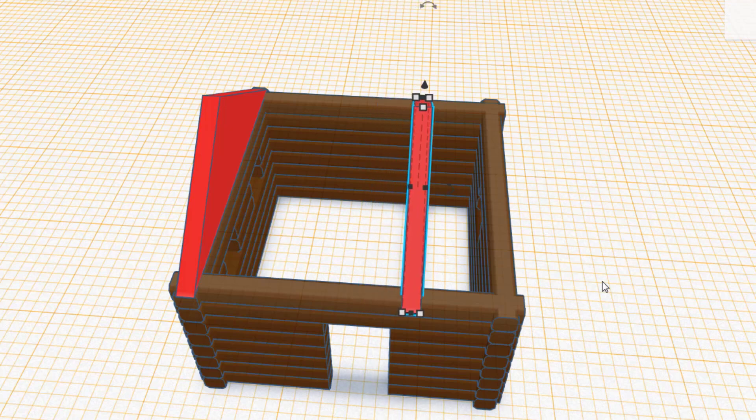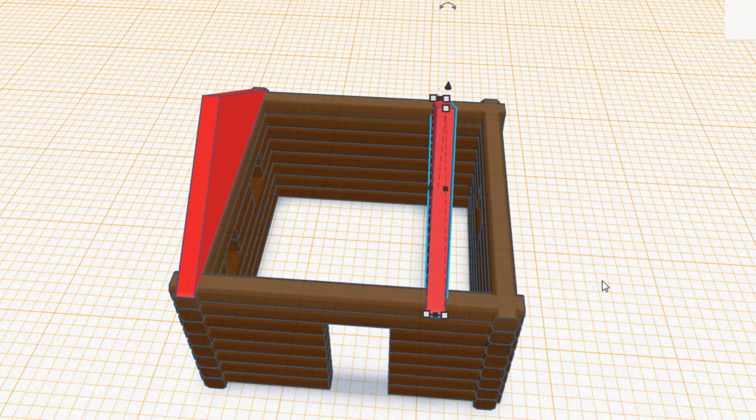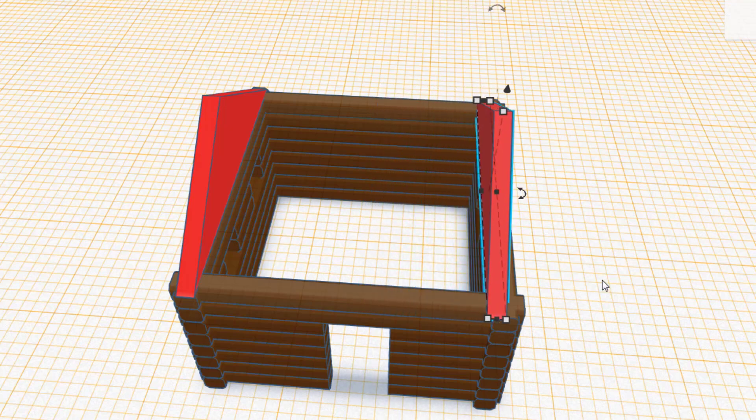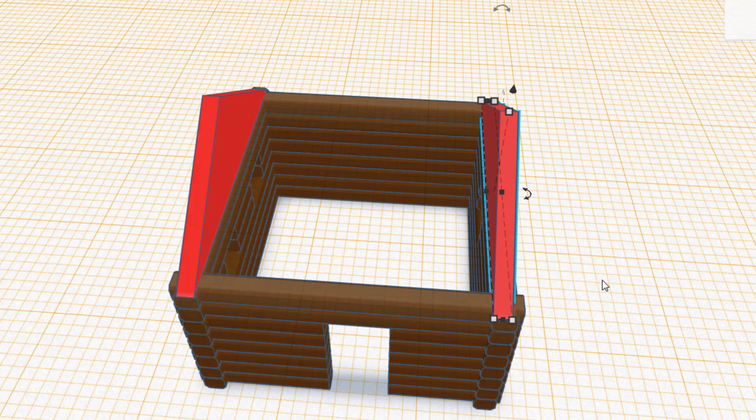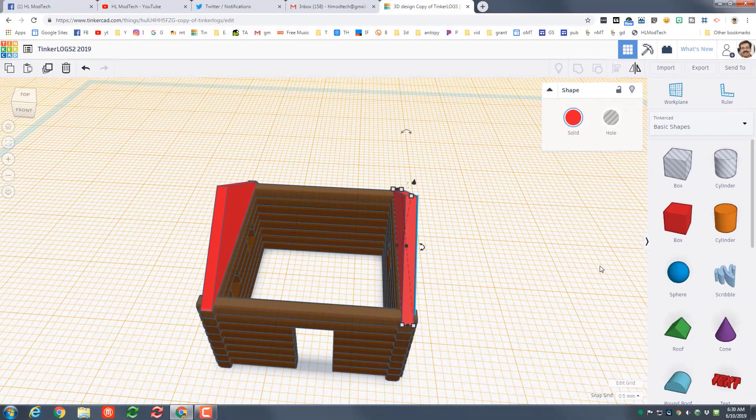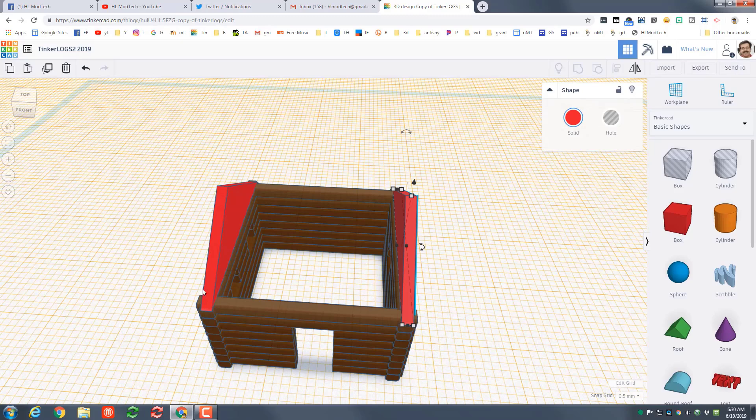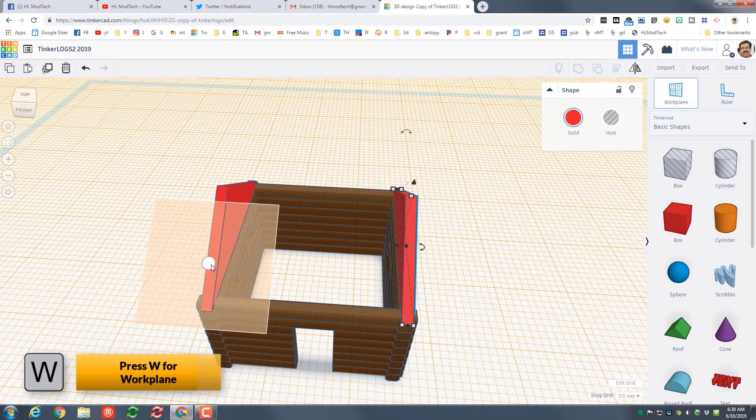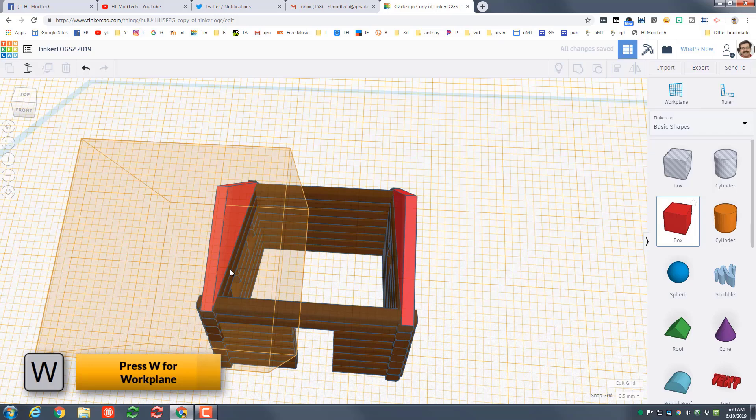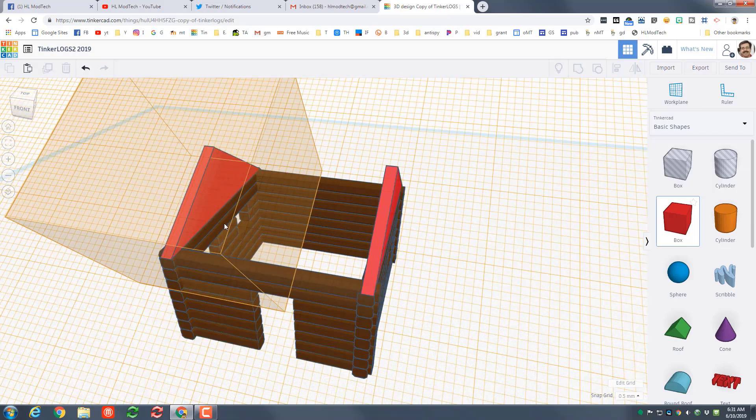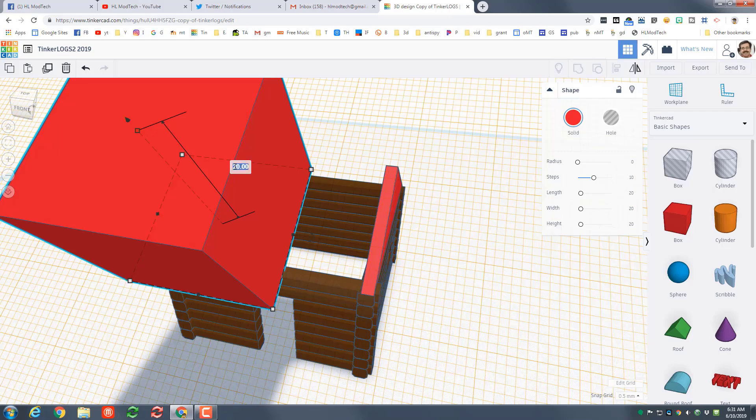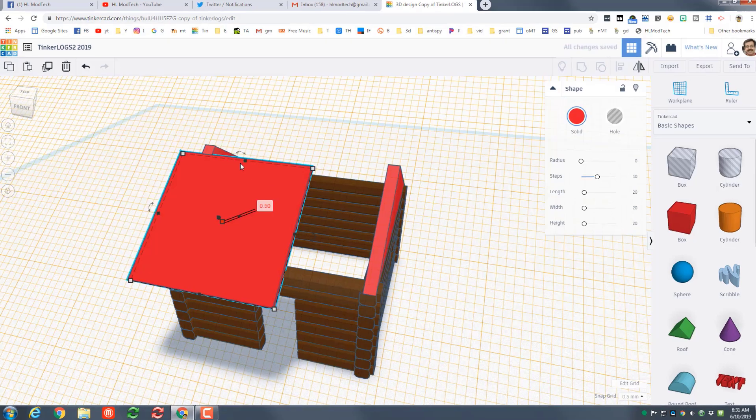If you want an overhang you can put one in at this time. When you've got yours perfect, do control D and move its partner across to the exact opposite side. And then the finishing touches to put the wood planks on this shape, choose work plane and connect it to the edge, bring out your box and when that box drops you'll know it's at the exact right angle for our roof planks.